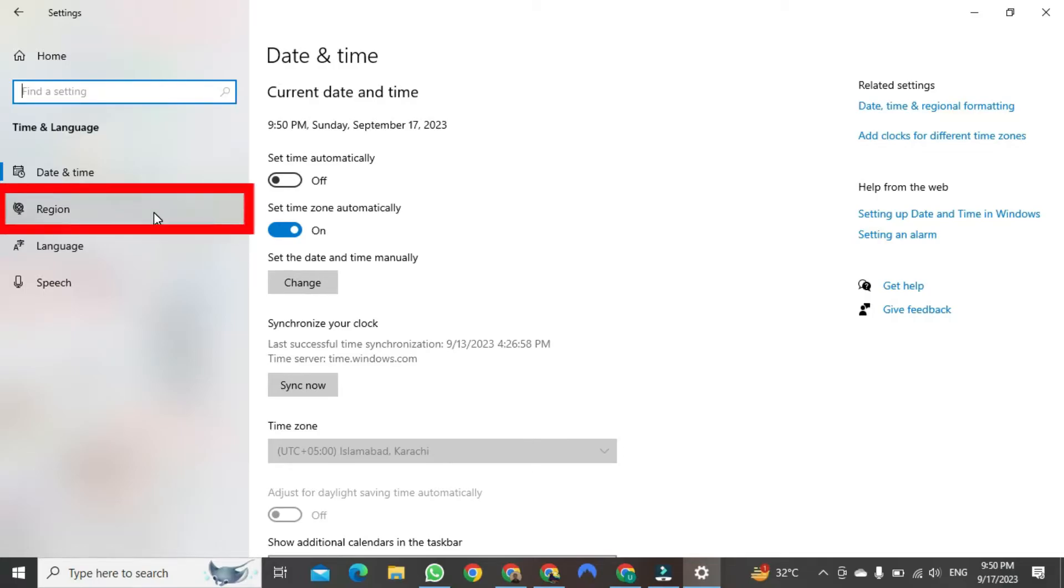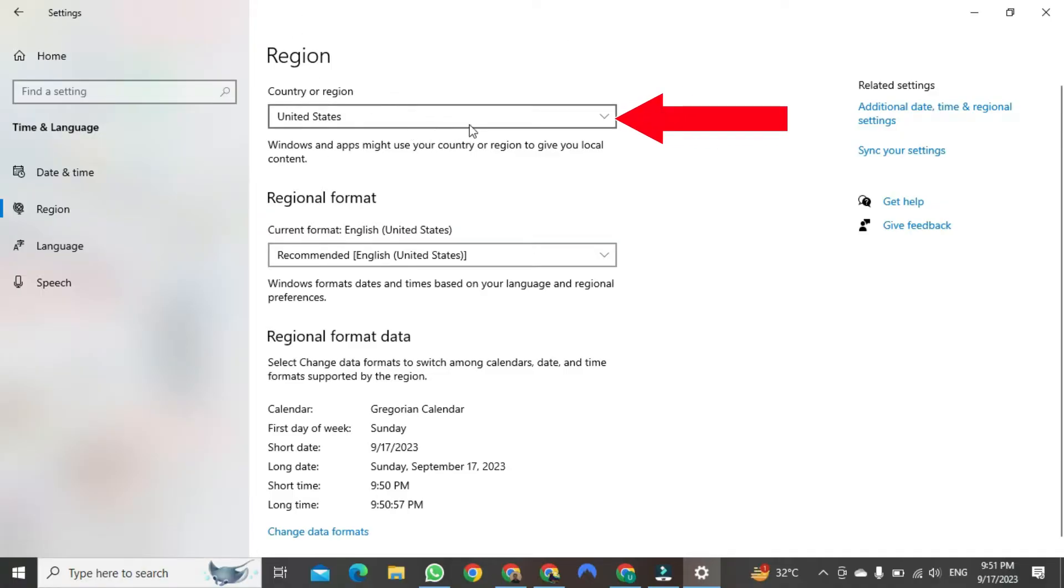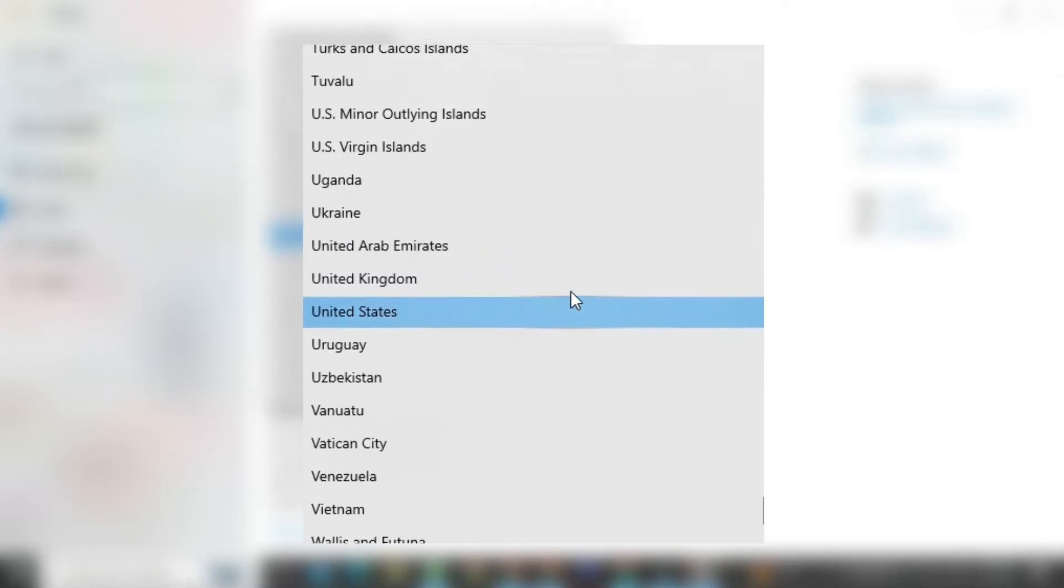After clicking, a new format will open. Here, you will find many options. Just click on this button above. After clicking, many country options will appear in front of you.